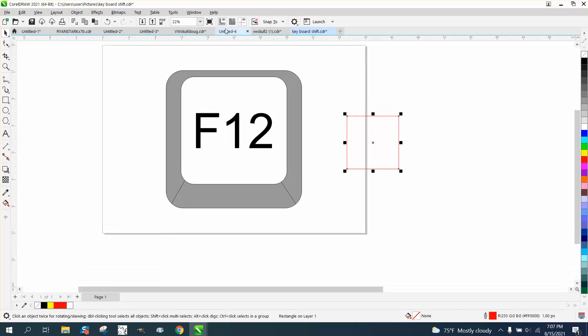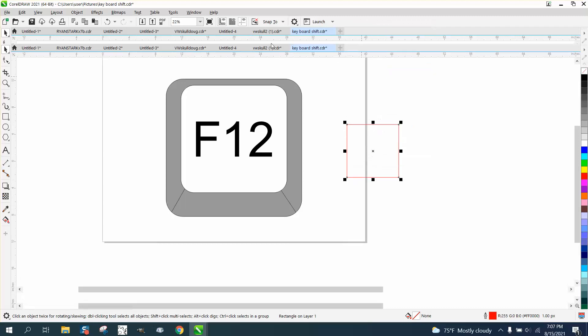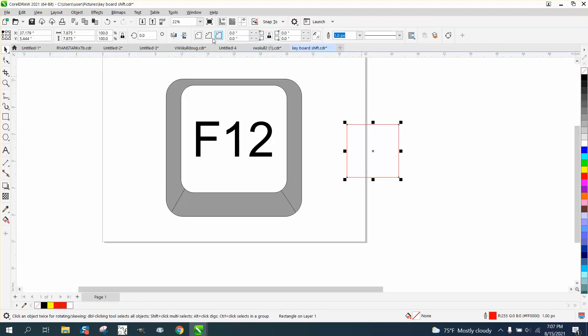Well, the property bar is the properties of, doesn't tell you that it's a rectangle. Property bar tells you it's a rectangle, and you can curve it from here.